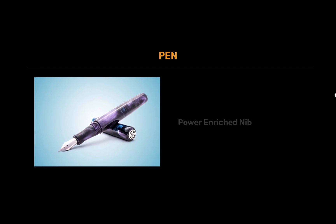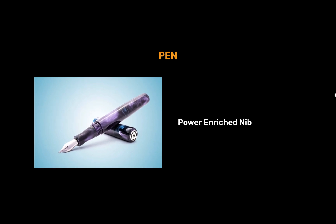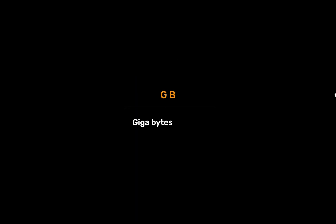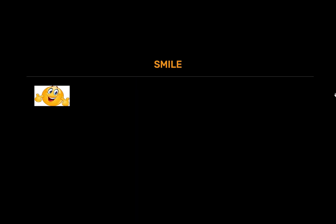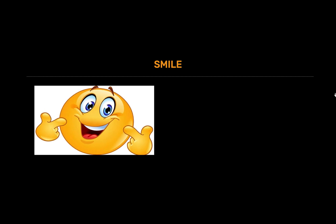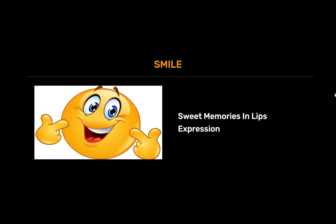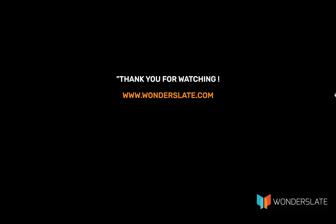PEN full form is power enriched nib. GB full form is gigabytes. SMILE full form is sweet memories in lips expression. Thank you for watching the video.